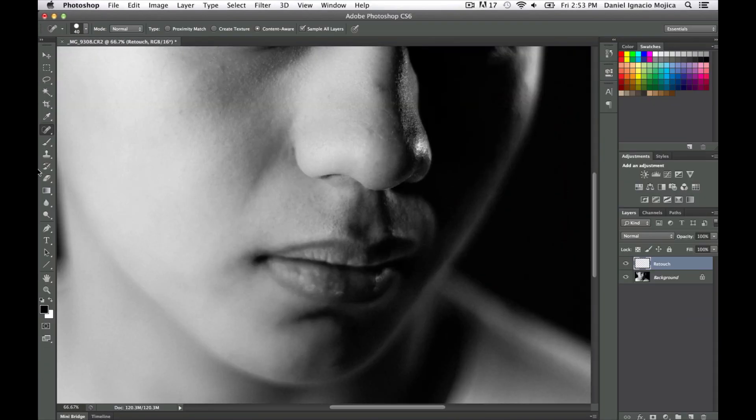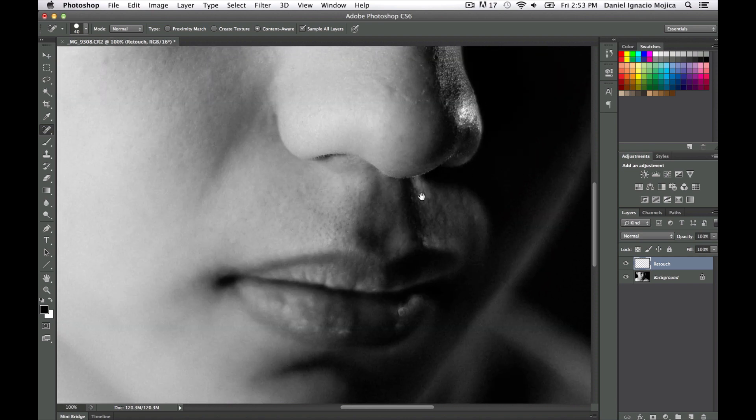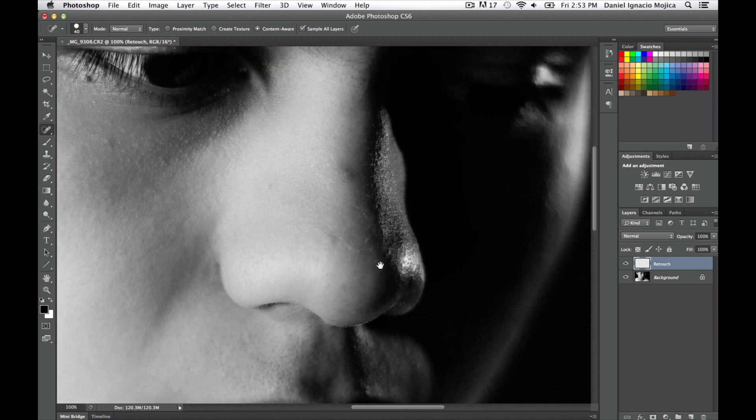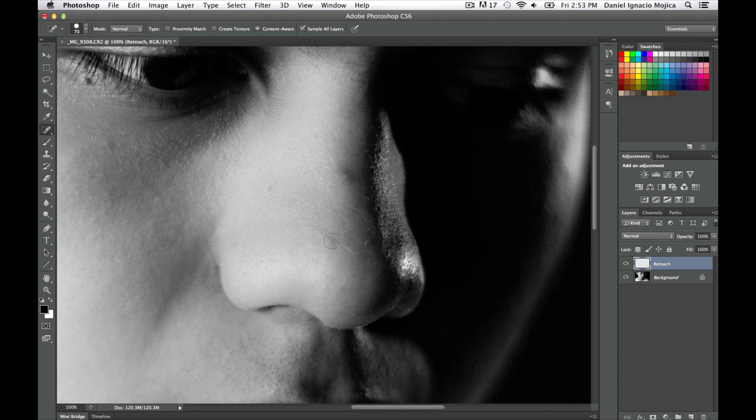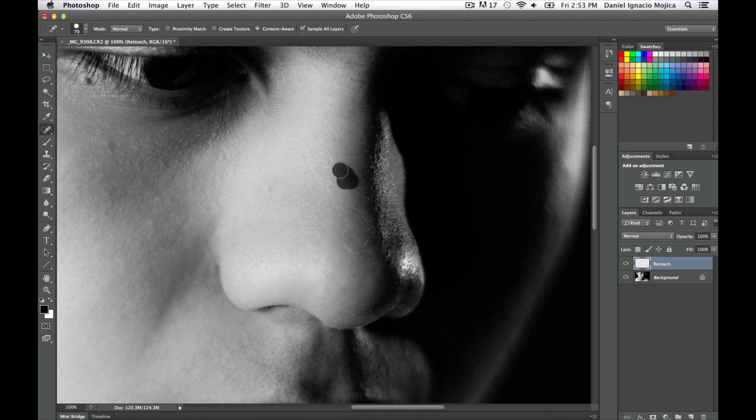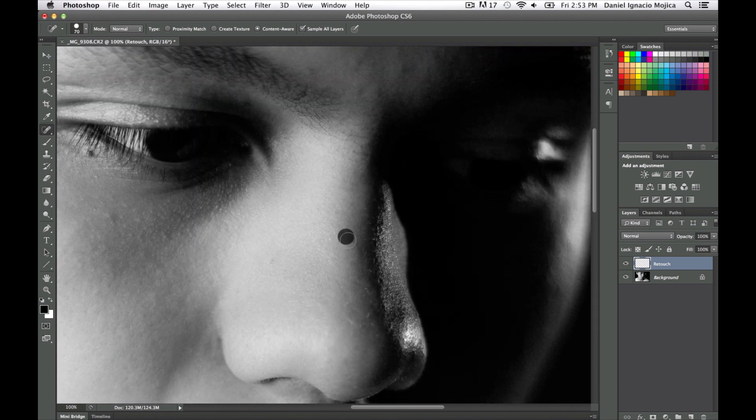Now that we're on there, we can start doing our retouching. You want to keep your brush pretty small, your brush size, so that you can make your adjustments more precise. And all you have to do is click and drag around the area that you want adjusted.